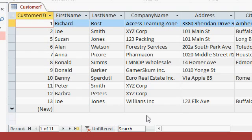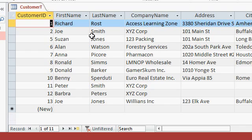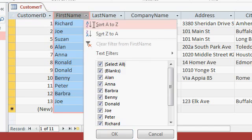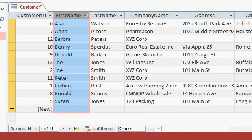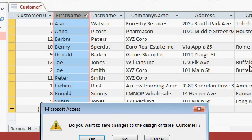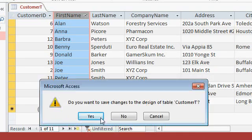Now, one of the downsides with sorting and filtering is that the sort and filter settings are not permanent. For example, if I sort by first name, close the table, it's going to ask me if I want to save design changes to the customer table. I'll say yes.